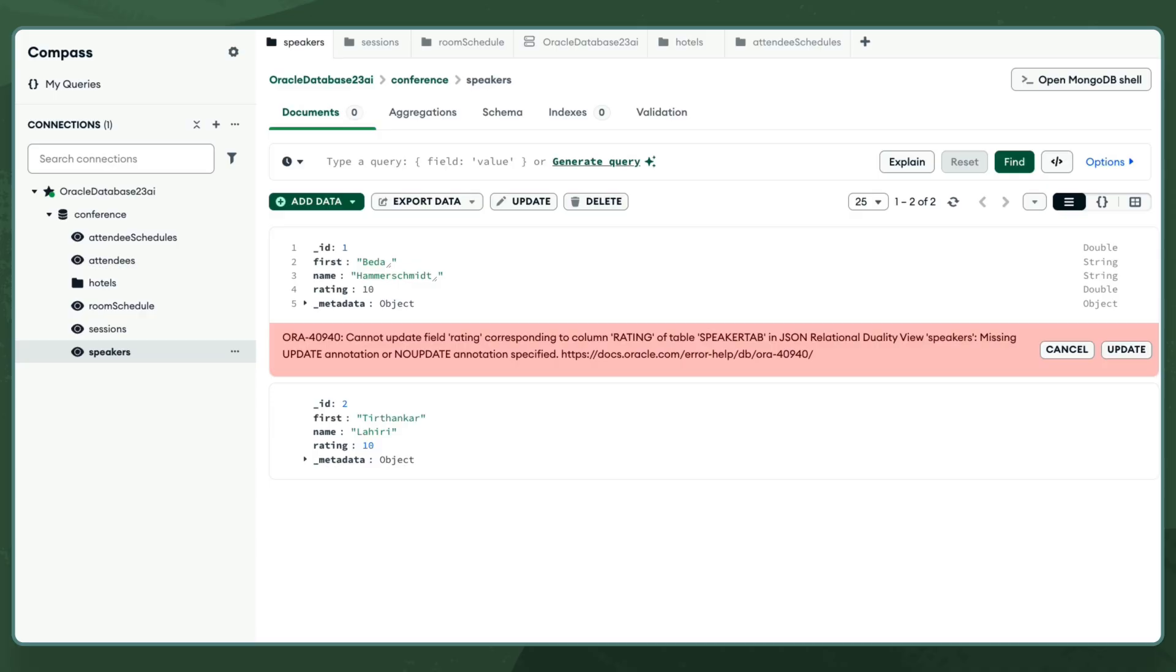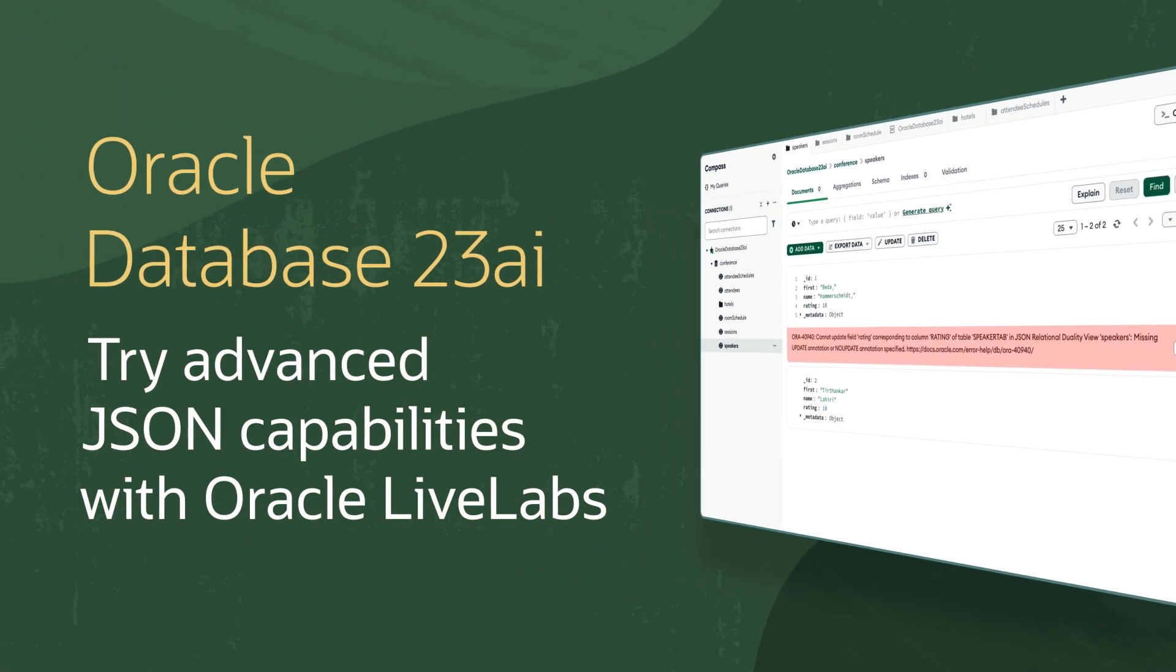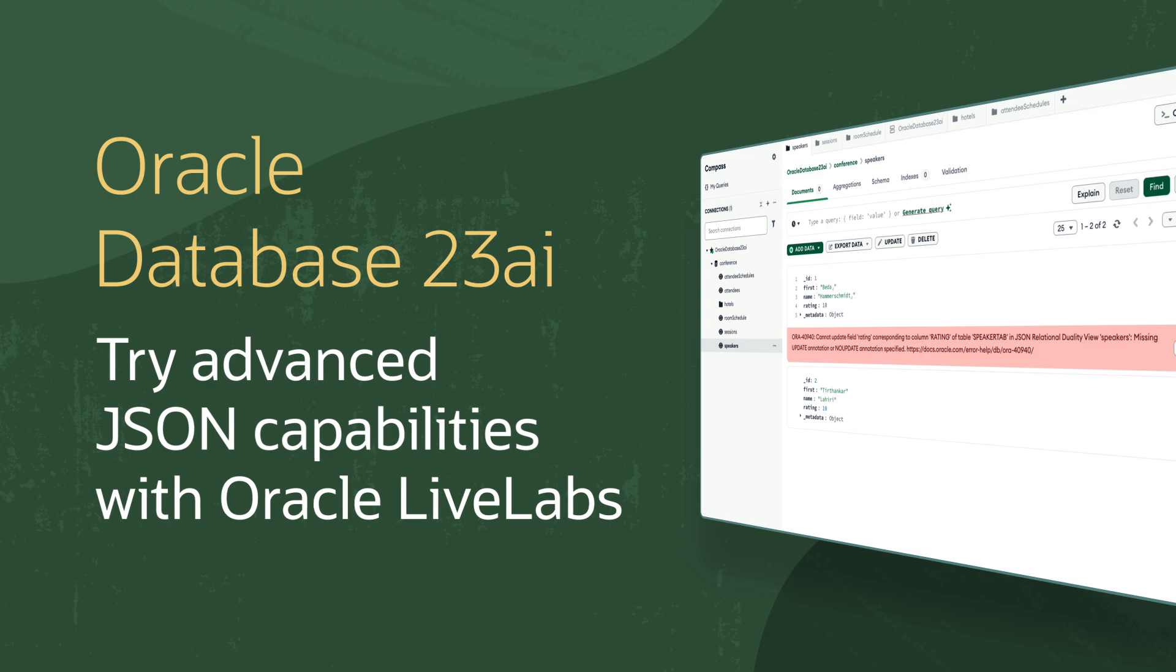Want to try these advanced JSON capabilities for yourself? Get hands-on experience with a self-paced LiveLab workshop today.